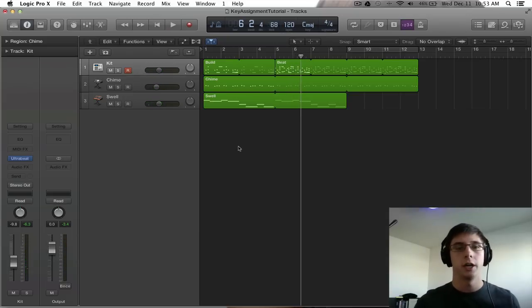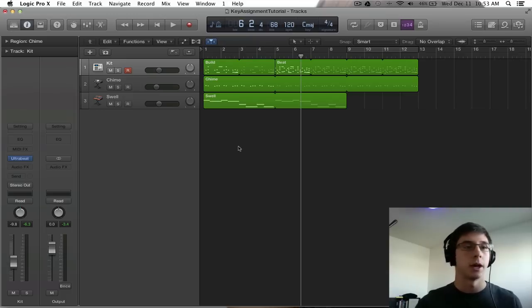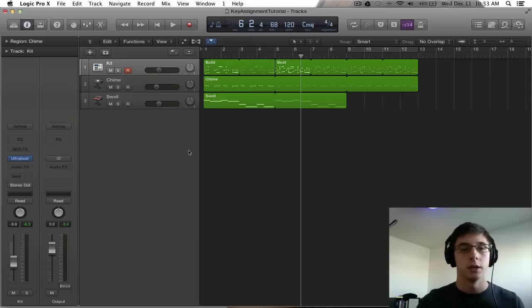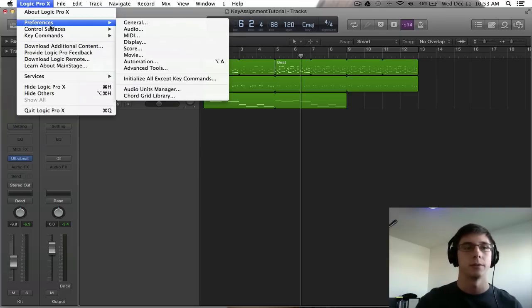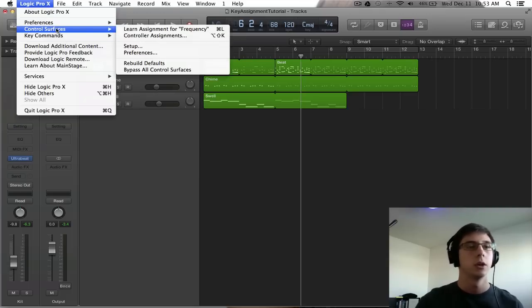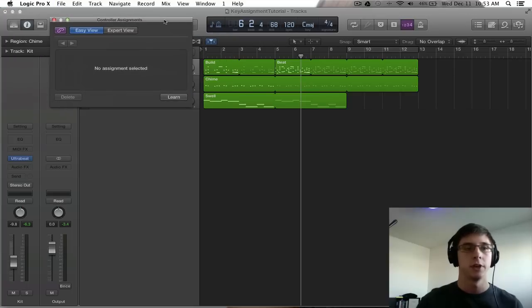So very, very preset style here. That's what we're going for. But anyway, it doesn't matter. What we're going to be learning here is controller assignments. So first things first we want to go to select Logic Pro 10 from the top left corner, go to control surfaces and then select controller assignments.